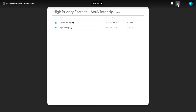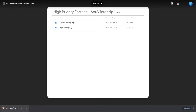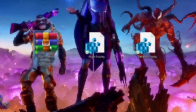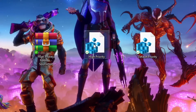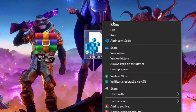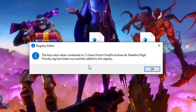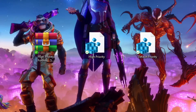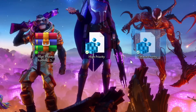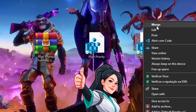First, download the High Priority Fortnite registry file in the link in the description below. Now unzip it using a program like WinRAR or 7-Zip. Right click on the High Priority Registry file and click on Merge. Now click on Yes to confirm the changes. Click on OK and it's done. If Fortnite has any trouble after this, you can return to Default Priority by running the Default Priority Registry file.